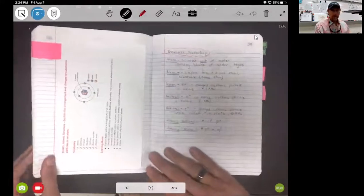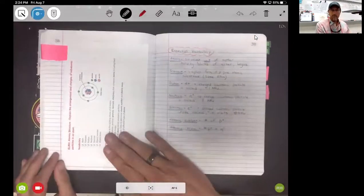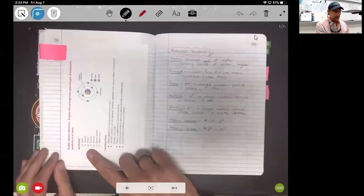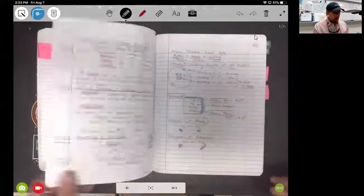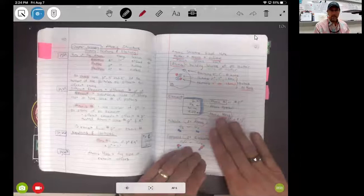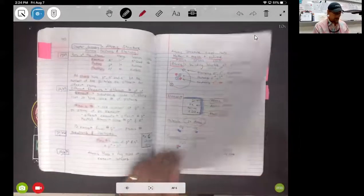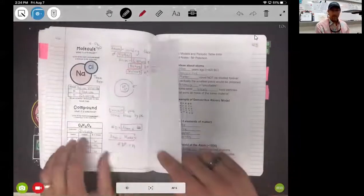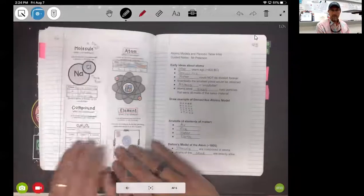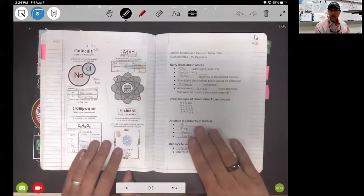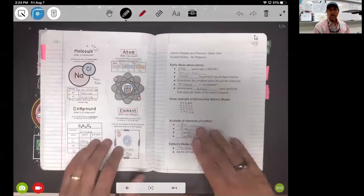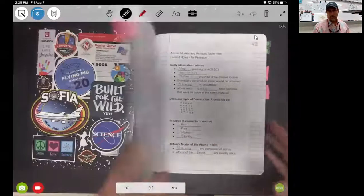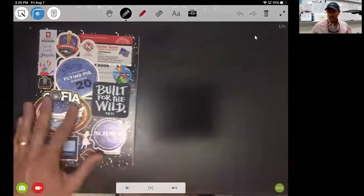They could be essential learning sheets that have essential vocabulary. We take notes in here with pictures, sometimes they are foldable type of activities and things like that. There's just a lot of information in these science notebooks, and that's something we're going to want to make sure that we set up right.